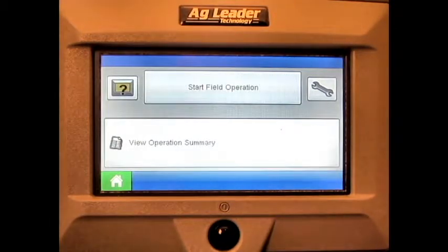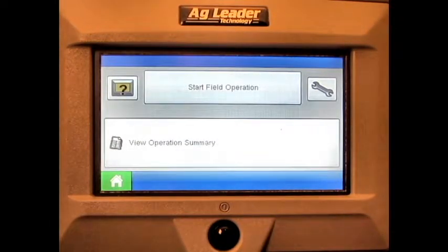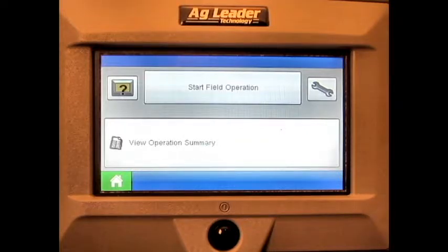In this video, we will cover how to load a tillage configuration on the run screen of the Ag Leader Edge display.